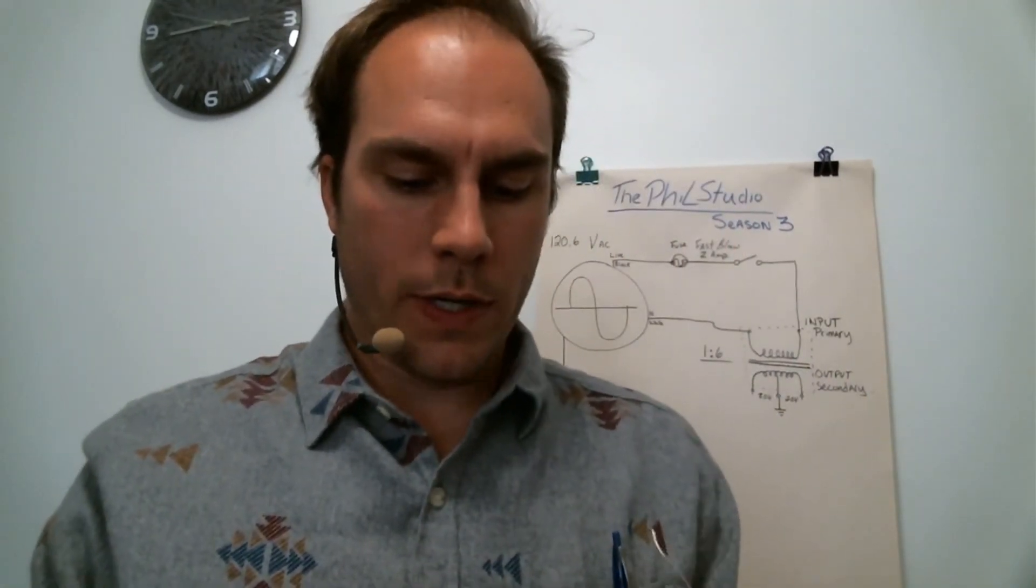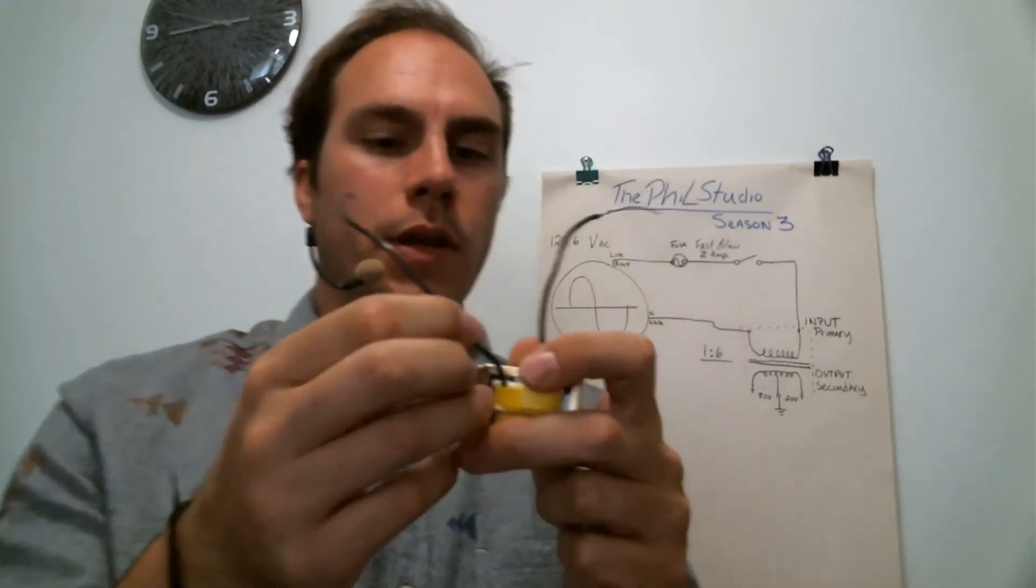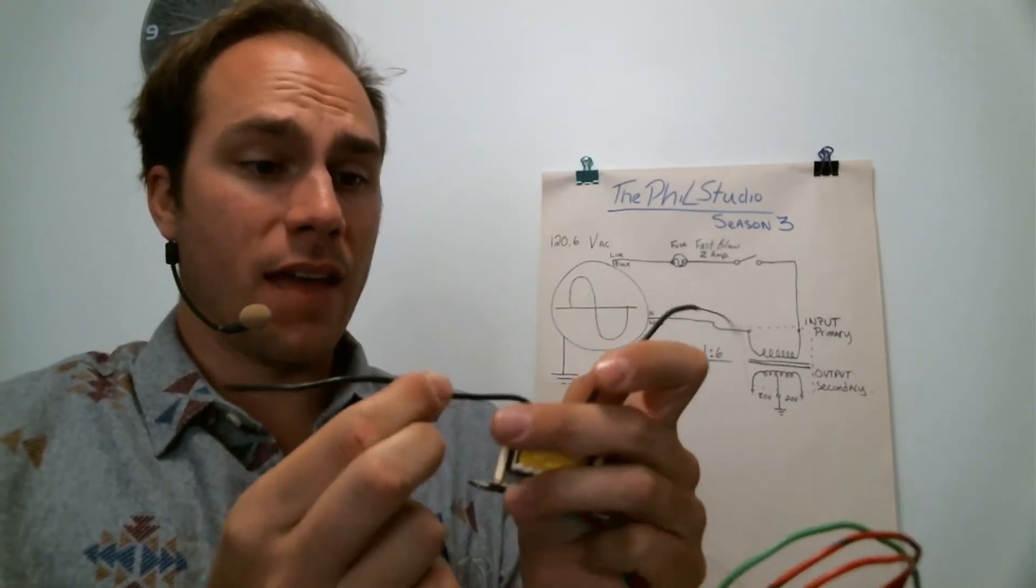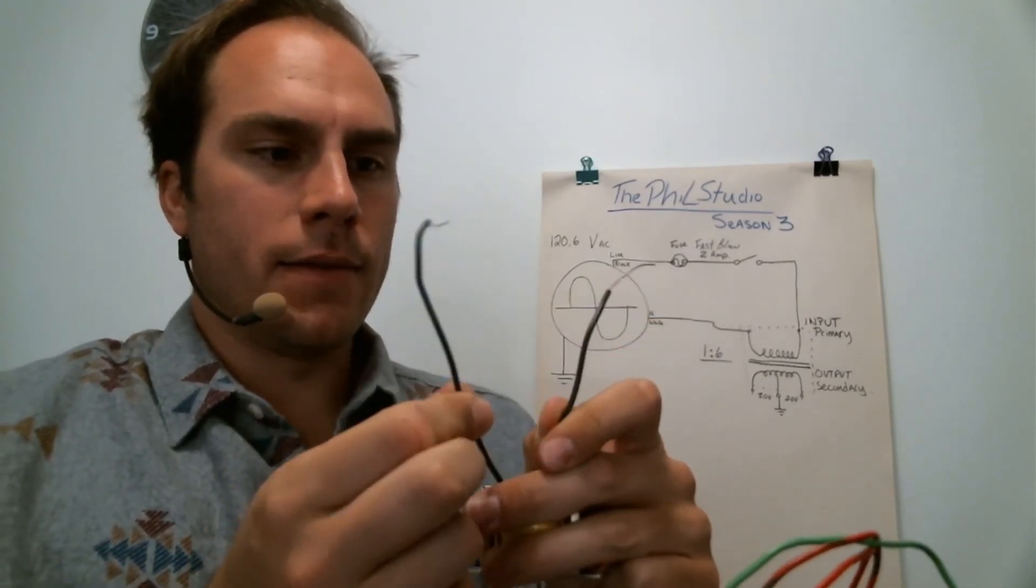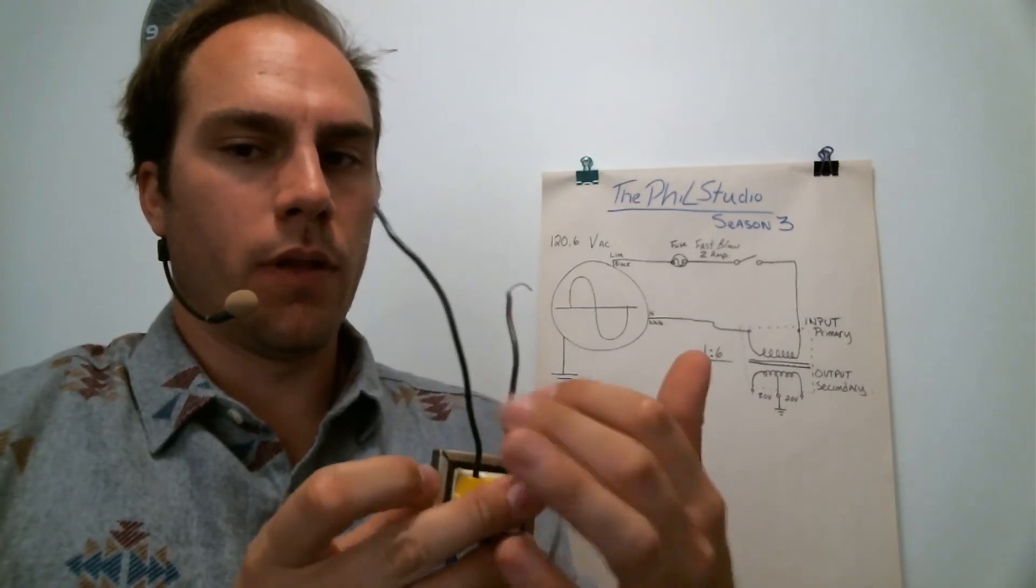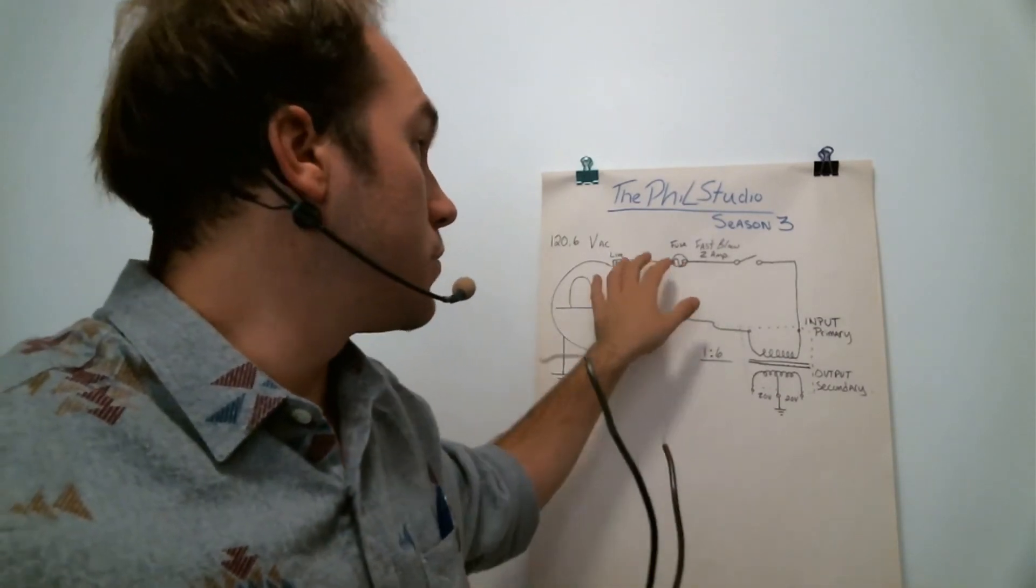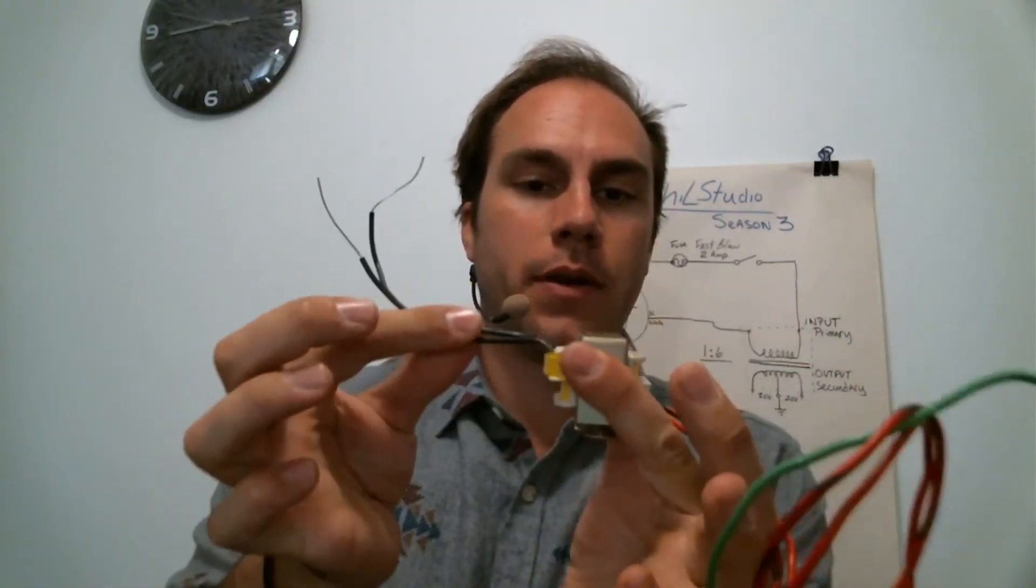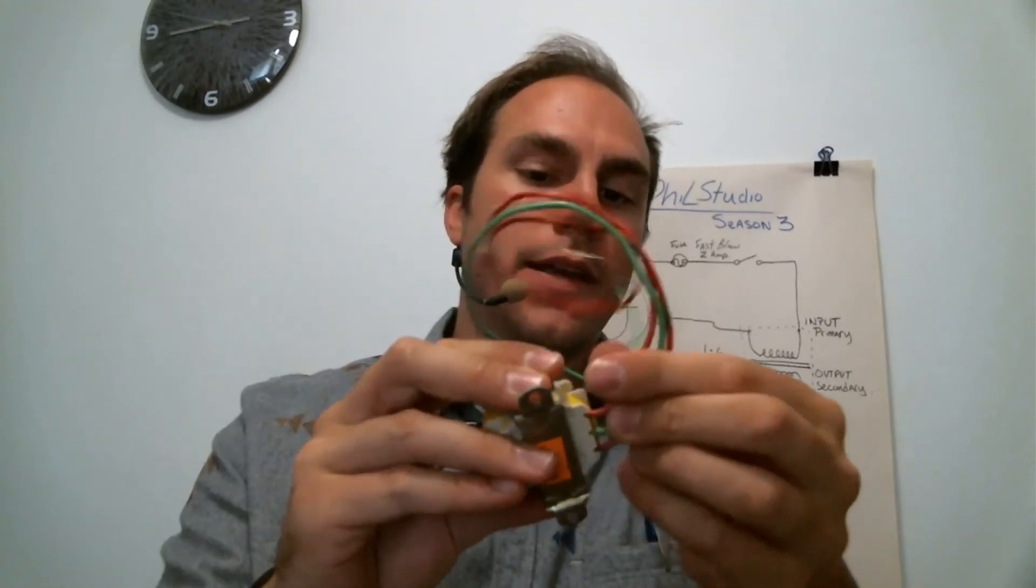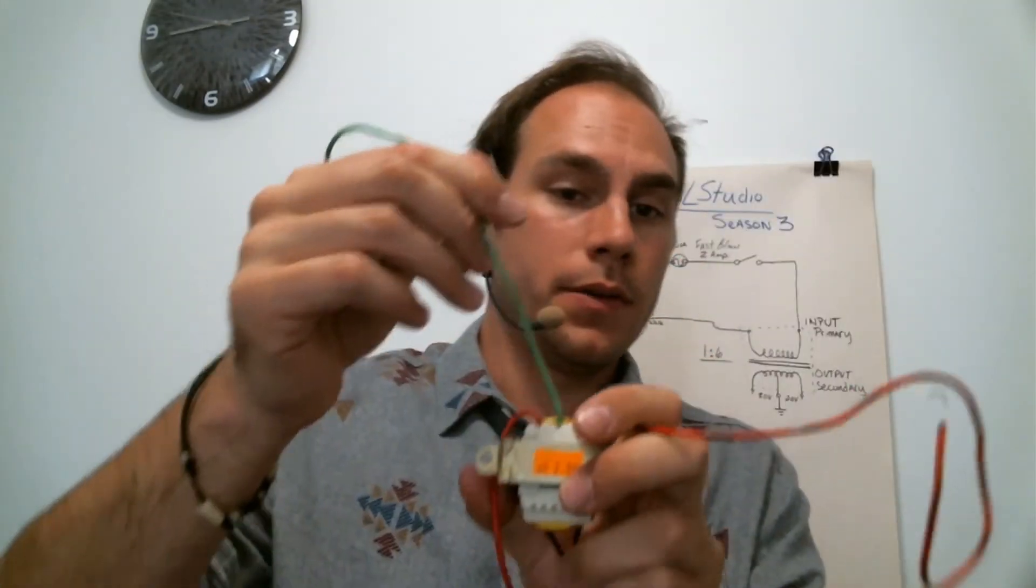For those of you who want to know what a transformer will look like, it's this part. Here you have the two wires for the live and the neutral, and it won't really matter what polarity you put it—just make sure your fuse is on the live side. This is the primary, where you have two wires, and this is the secondary, where you have the three wires.